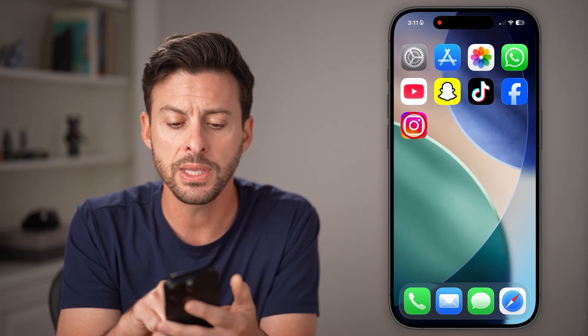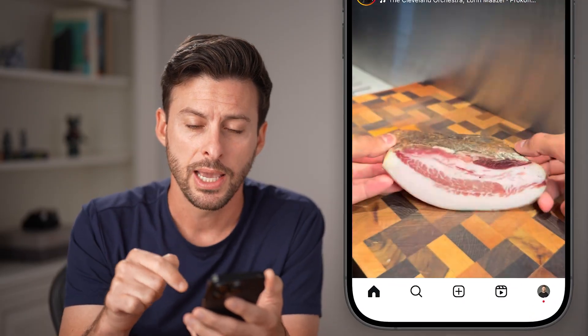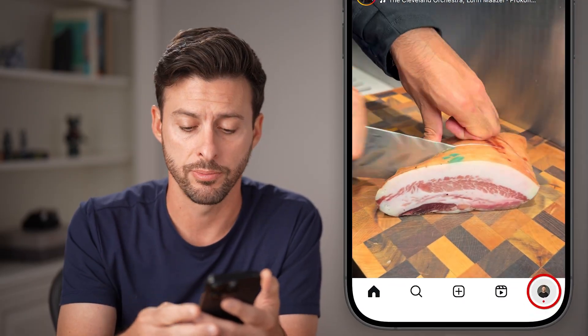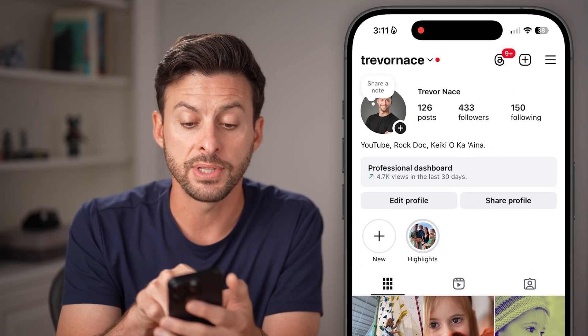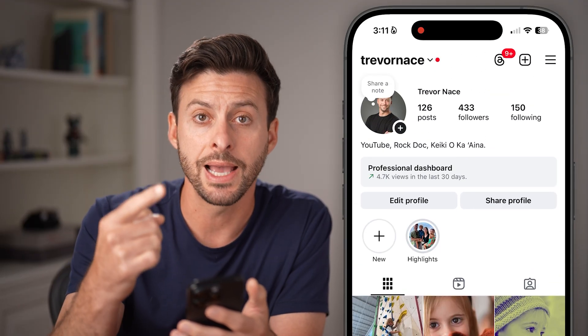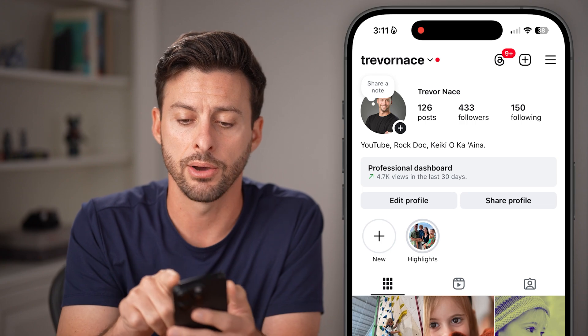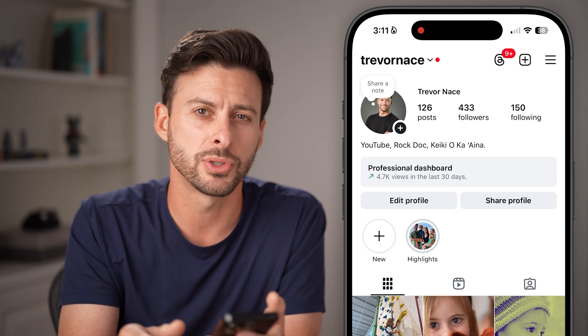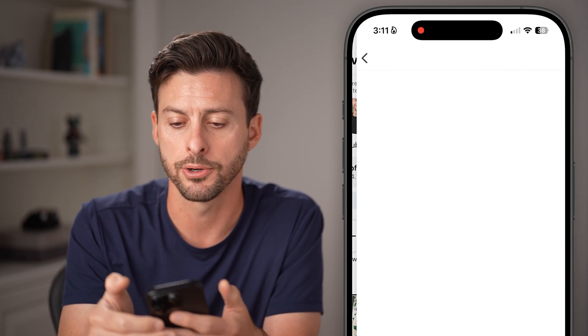Open up the Instagram app on your iPhone or Android and tap on your profile picture at the bottom right. After you've done that, you can see the professional dashboard, indicating I have a creator or business account. I'm going to tap on those three lines at the top right.